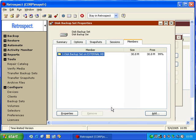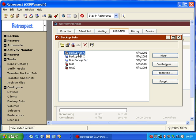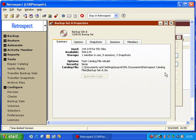We're going to cancel that, and we're going to look at a different backup set. Specifically, we're going to look at backup set A and get properties. Here it shows us we have 144 files, and we have 548 megabytes available. We have one member, five sessions, and three snapshots.